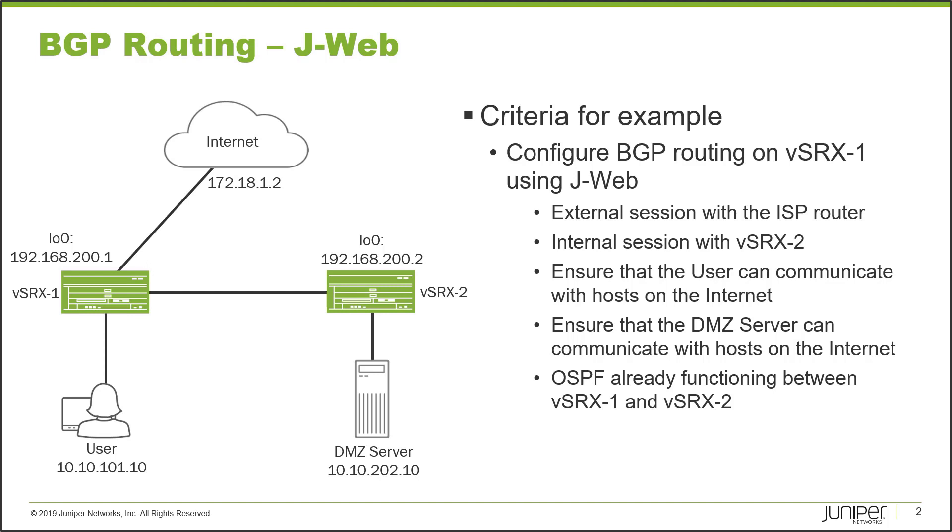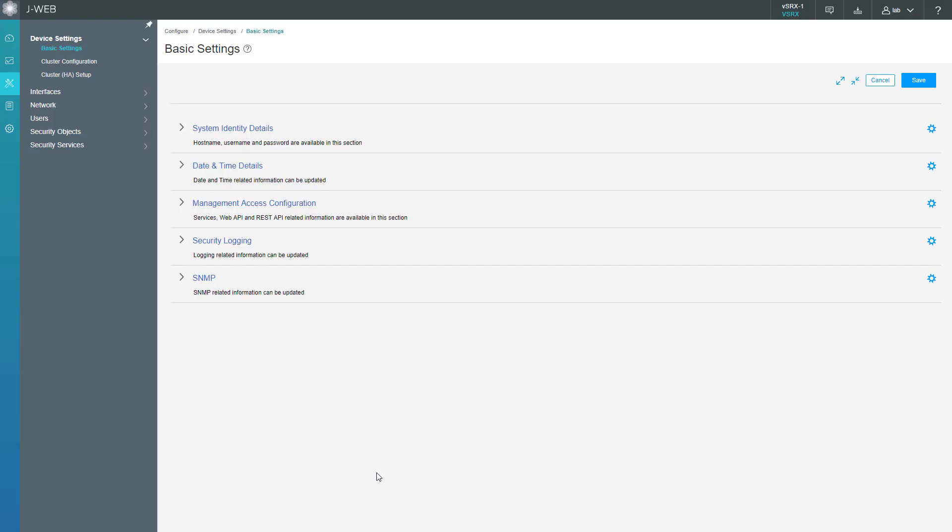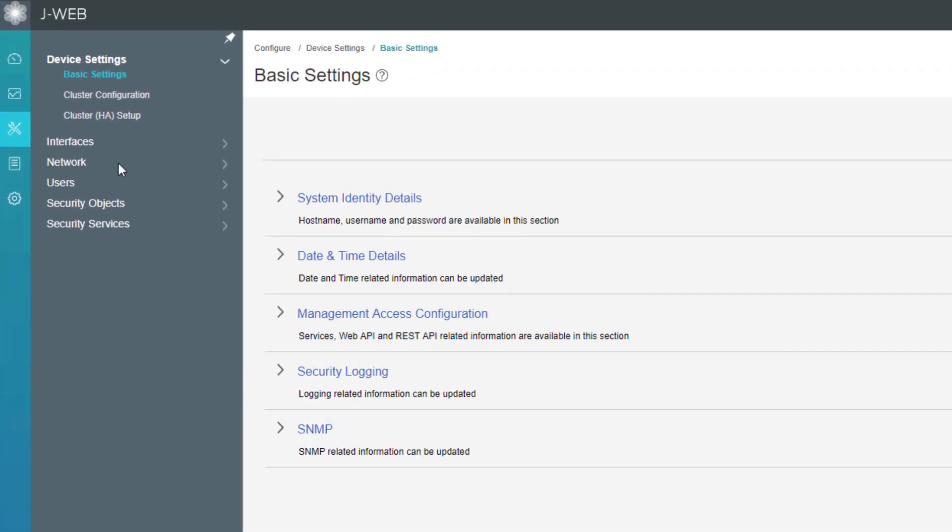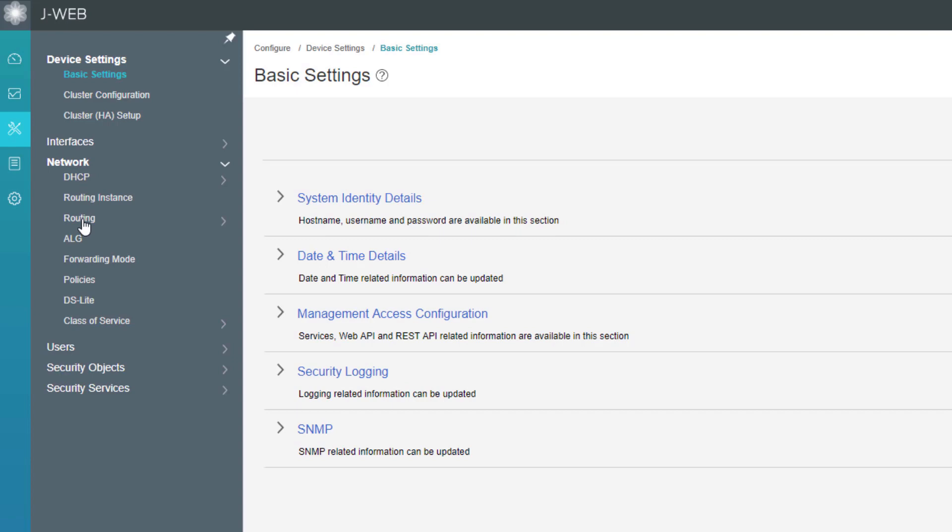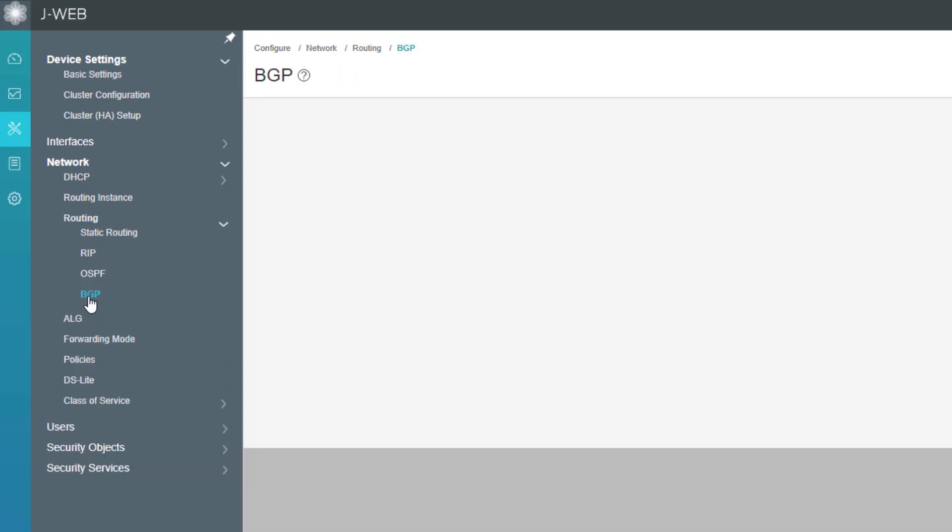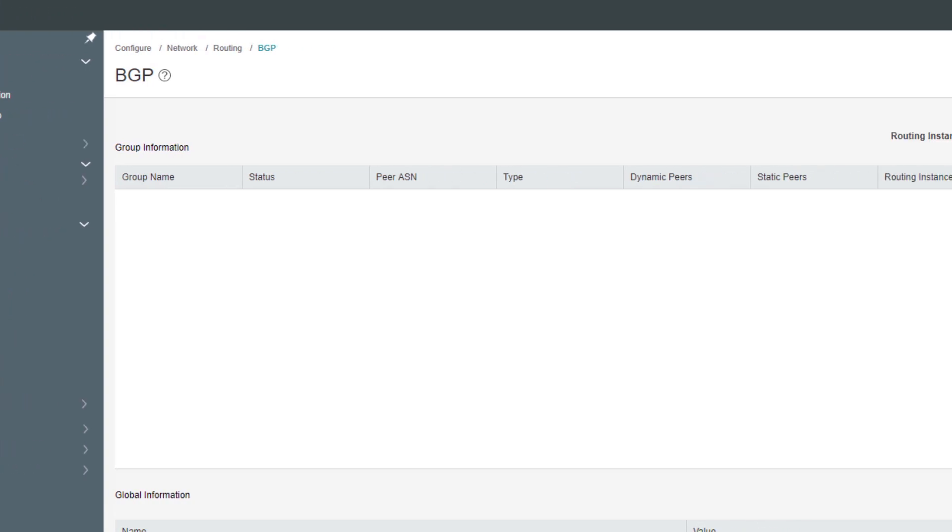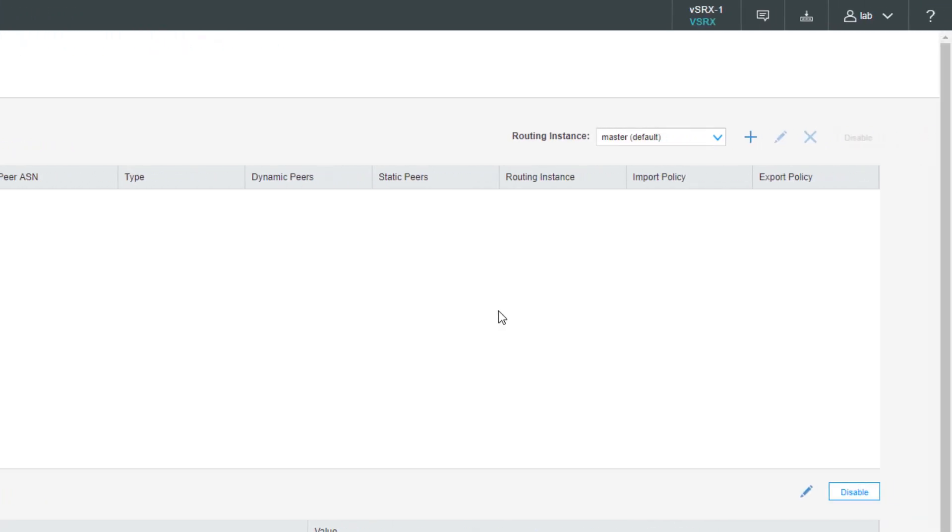And so let's go ahead and jump to the J-Web interface for vSRX1 and get this going. All right, so here is the J-Web interface for vSRX1. Let's go ahead and get to the network routing BGP workspace and this is under the configure section.